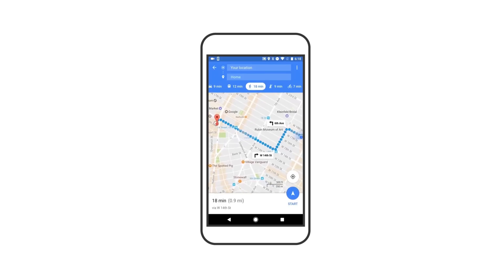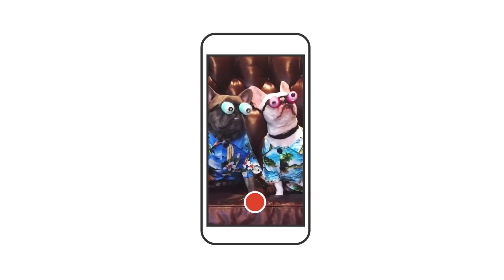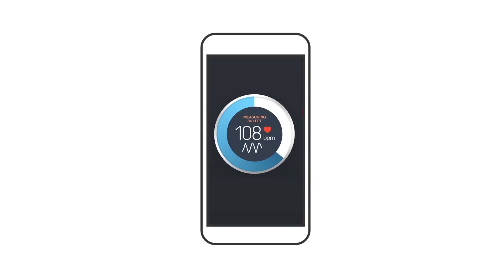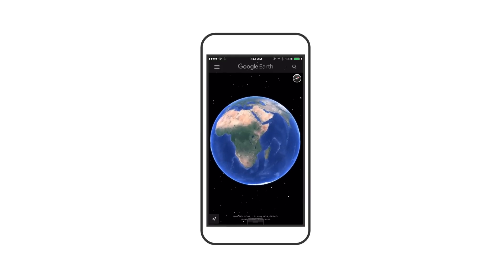Think about all the stuff you can do on your phone. You can get directions, translate stuff, make movies, check your pulse, start your car, see Earth from outer space, power a satellite.